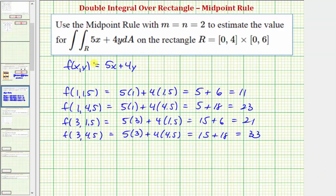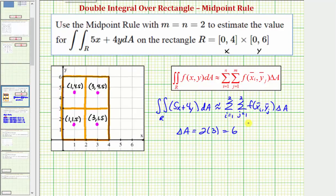Our next step is to find the function values at each midpoint. Our function is f of x, y equals five x plus four y. So we substitute each x and y value: f of (1, 1.5) equals 11, f of (1, 4.5) equals 23, f of (3, 1.5) equals 21, and f of (3, 4.5) equals 33.